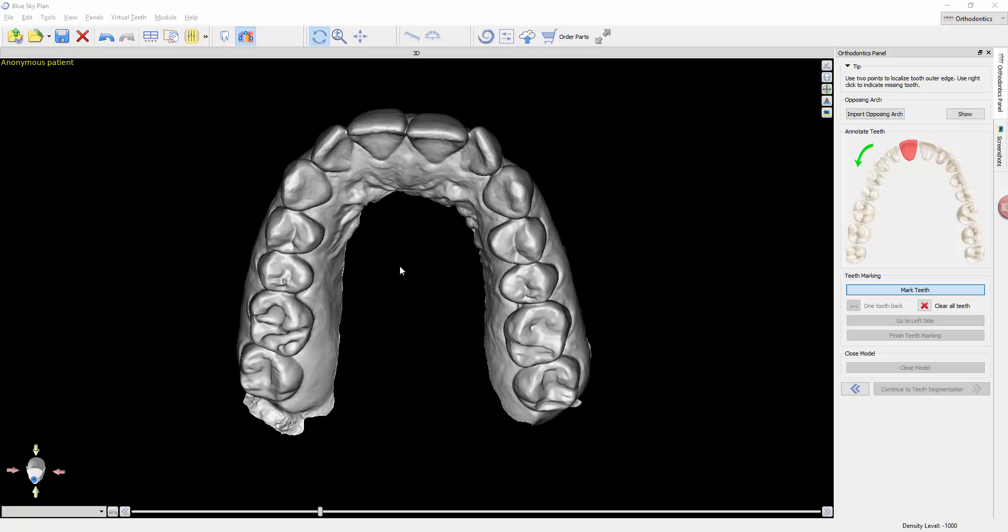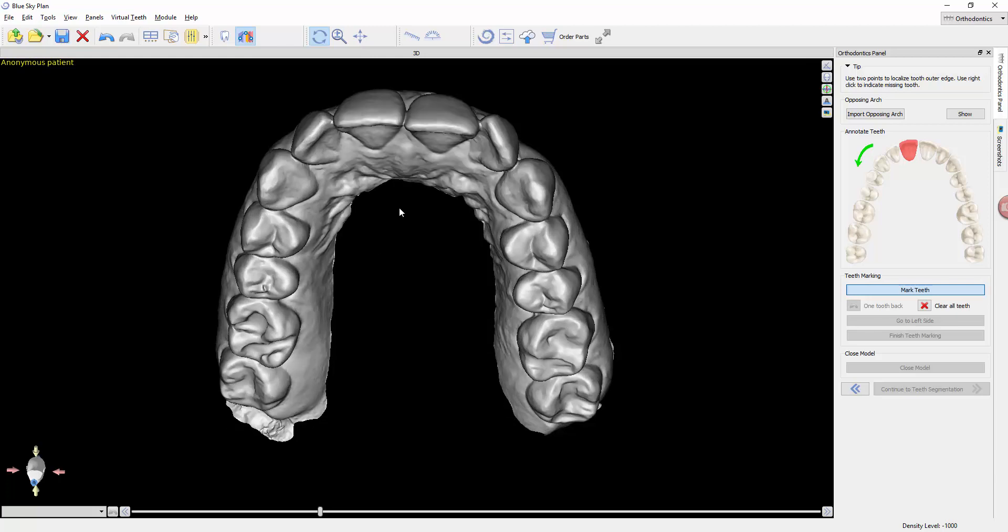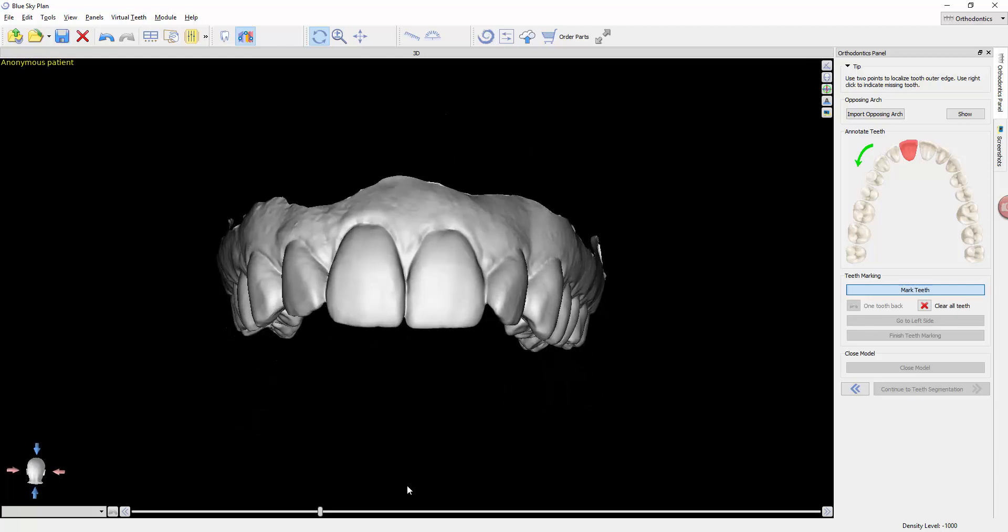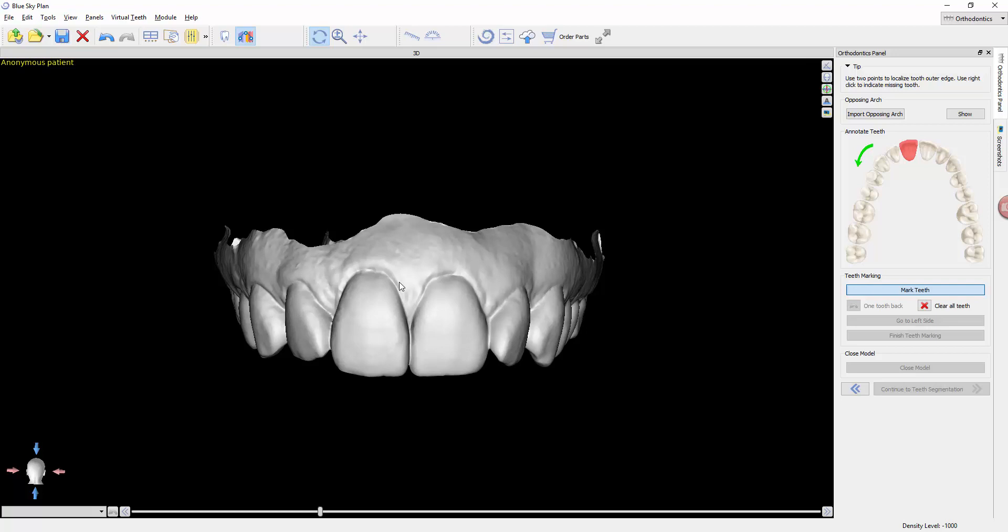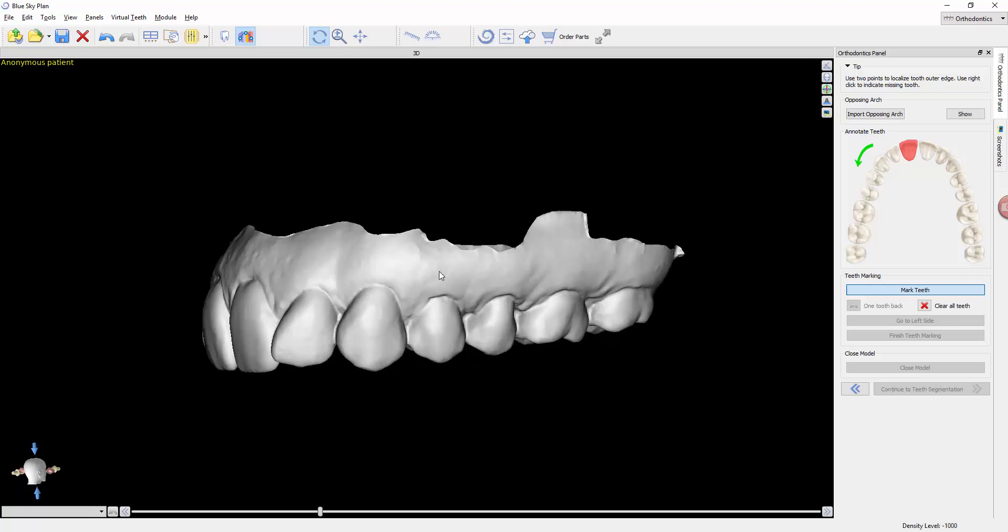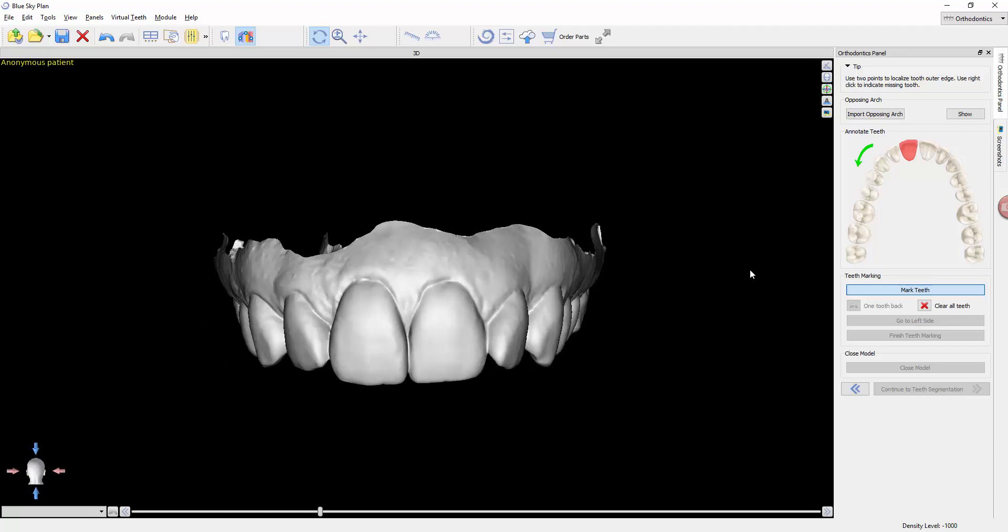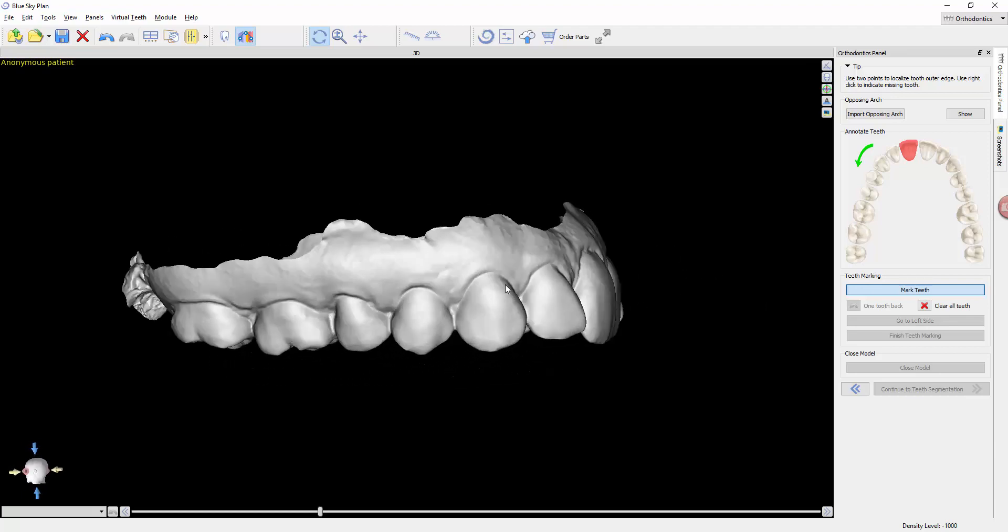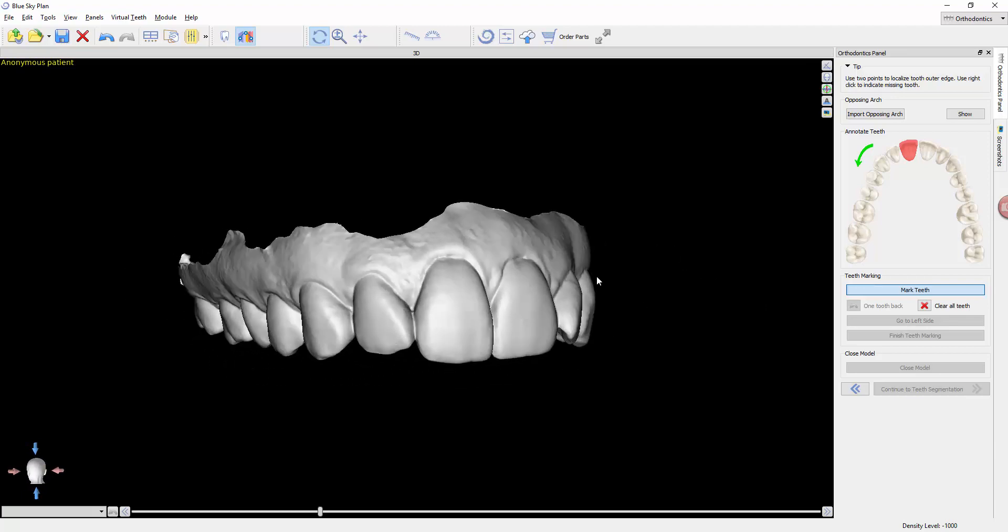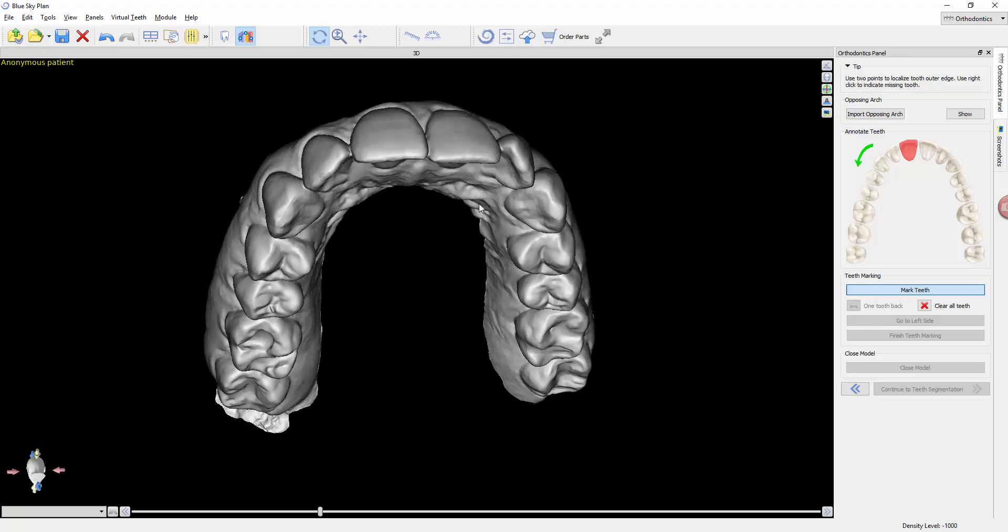In this phase of the module, we're going to be telling the software where the teeth are. One key point I want to point out is that if I roll the model forward so it's looking right at me, you can see that you're actually looking at the back of this little skull. That's because the software doesn't know how the models align to the 3D environment.